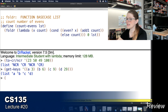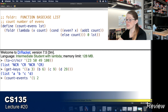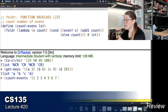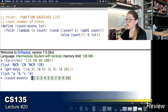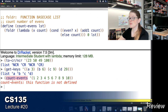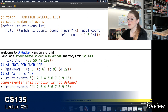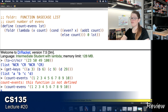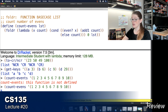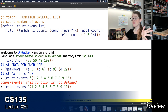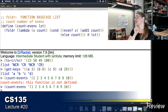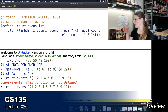Let's test count-evens with a random list. There are five evens in the list: 2, 4, 6, 8, 10. The function returns 5, so that works.